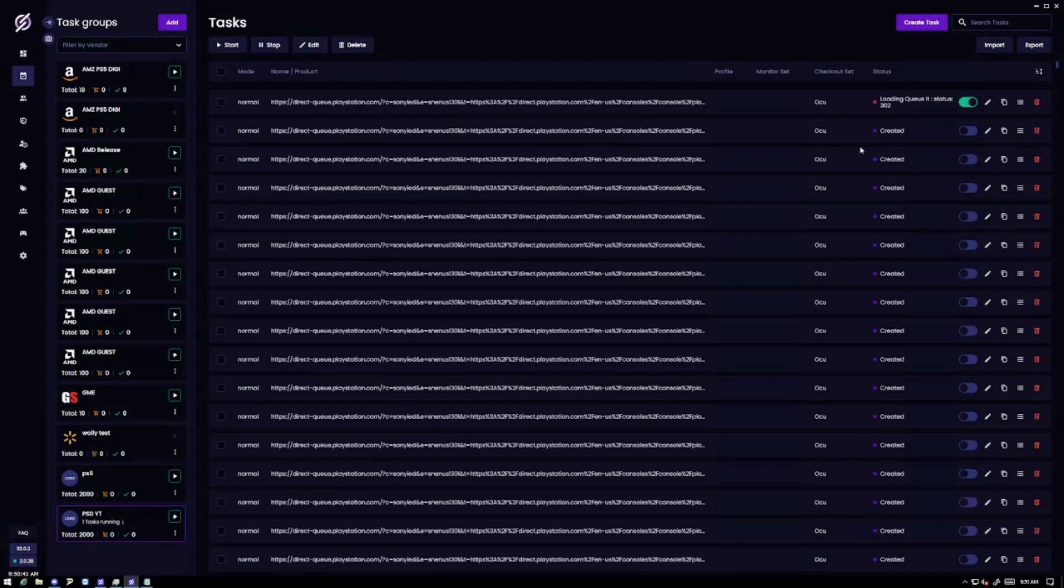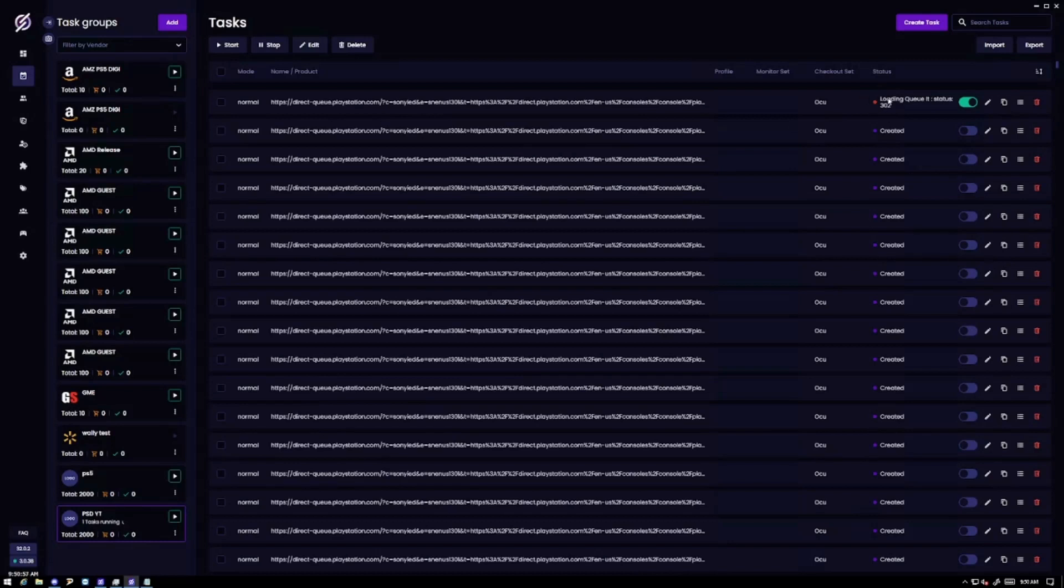But so when PlayStation Direct drops there's going to be a waiting room. This waiting room will be like 10 minutes before the actual queue starts. And you can go ahead and start your task when that waiting room is up. It's just going to say waiting room or whatever here. Right now it's saying 302 because obviously there's no queue yet for PlayStation Direct. So this setup is pretty easy.